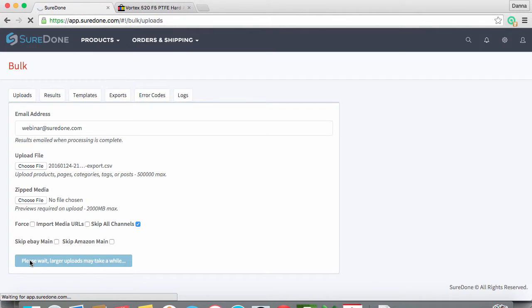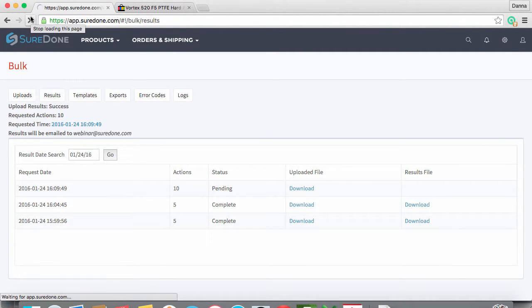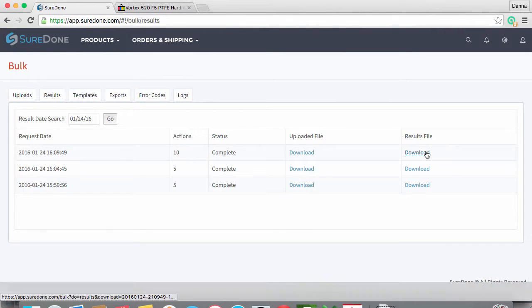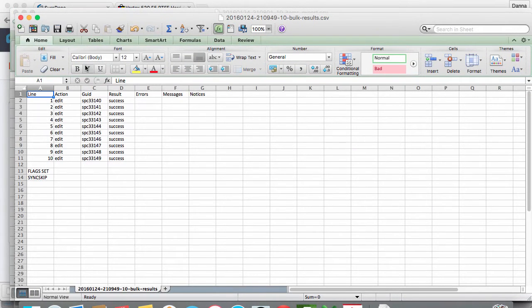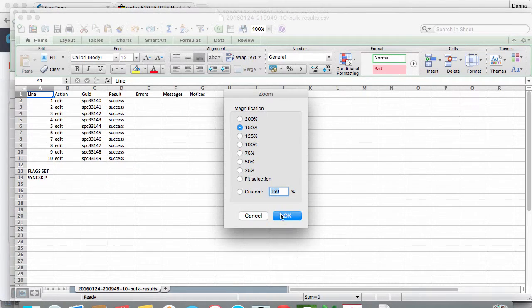This as expected takes us back to the results tab where we can wait for our results file. Once it is ready we can download it and open it up.